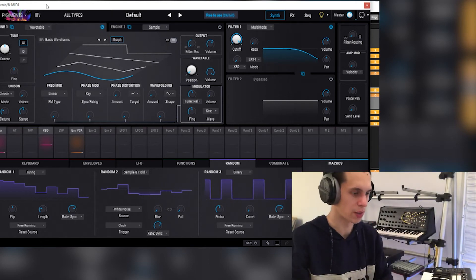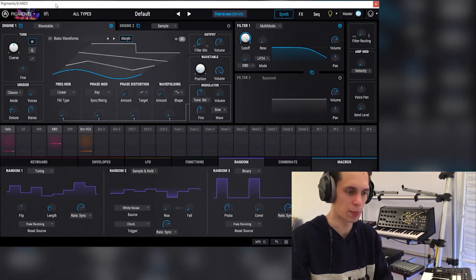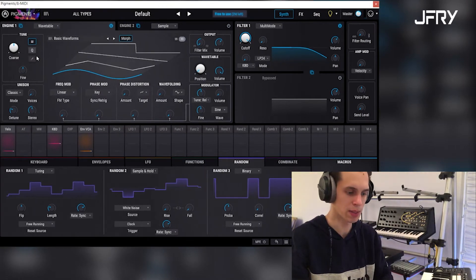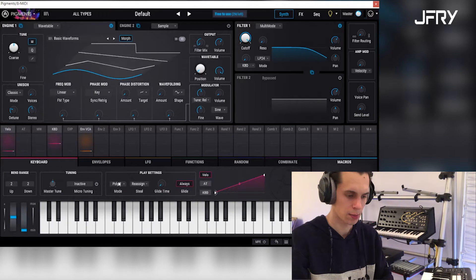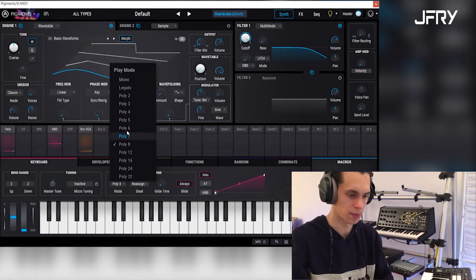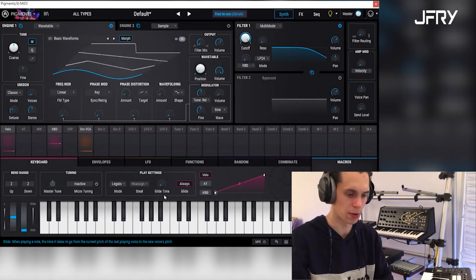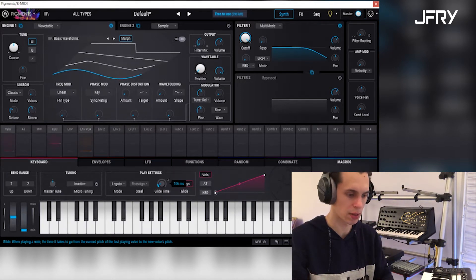First of all, we're going to start with a new patch in Pigments, put the play mode on legato, glide time at around 100.